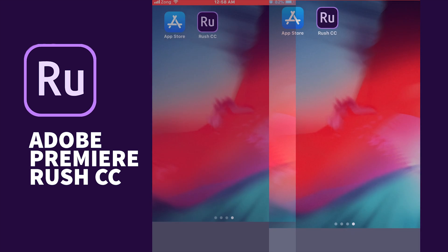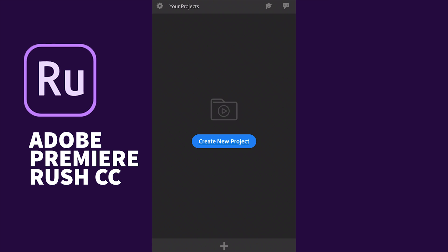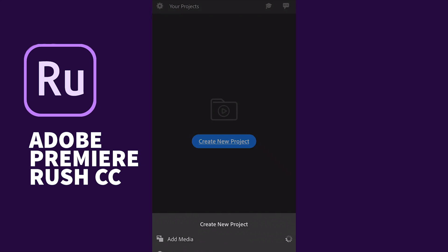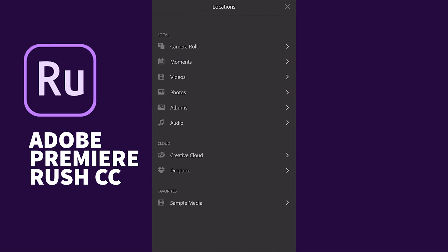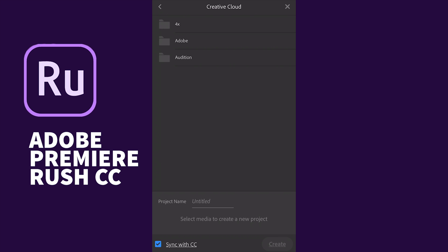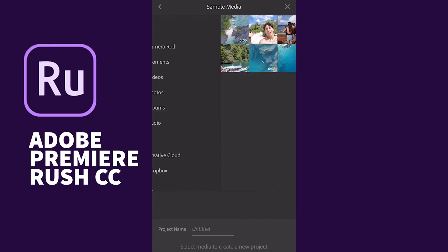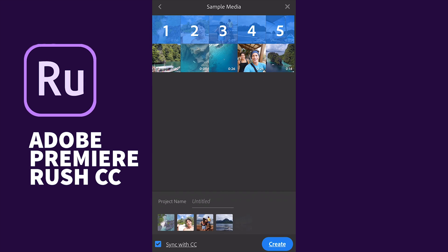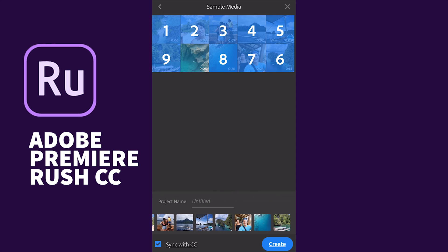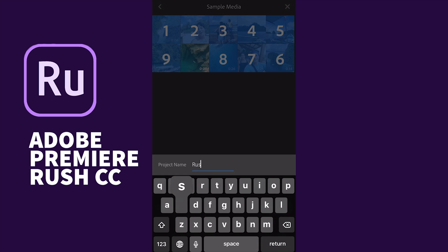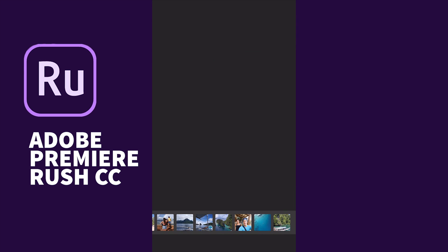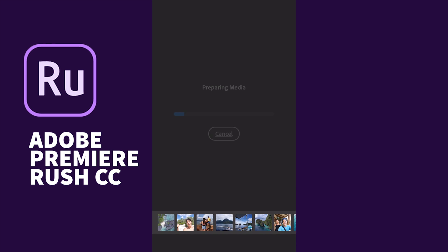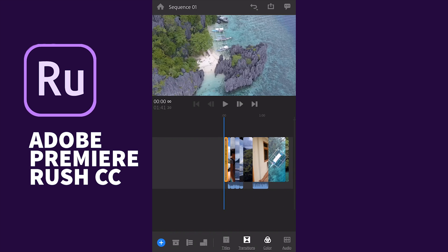Adobe Premiere Rush CC you can download from the App Store. I'm going to open this app and create a project. At the bottom you see options to import media from your camera roll, from your videos, from Creative Cloud or Dropbox. I'm going to select some clips from sample media. I'll type 'Rush CC' as the project name, select sync with CC, and hit Create.